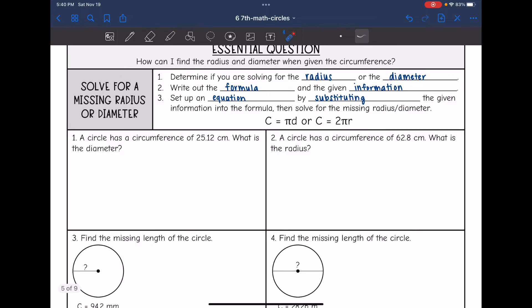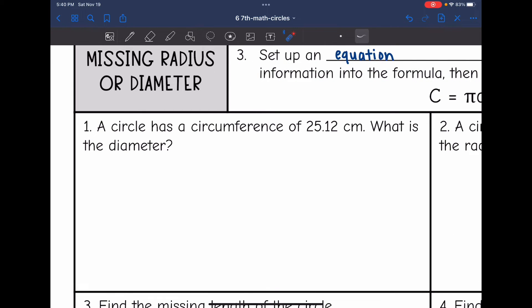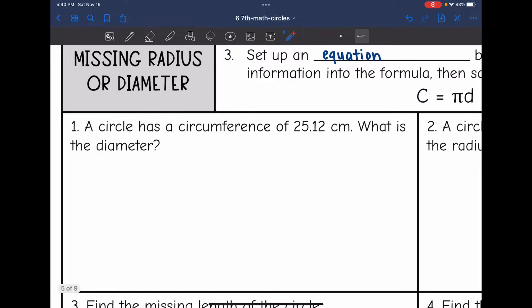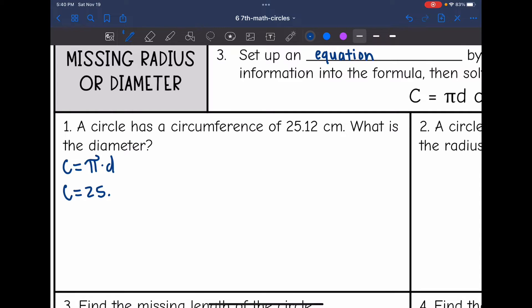Let's look at number one. It says a circle has a circumference of 25.12. What is the diameter? They're wanting us to find the missing diameter, so I'll use the formula C equals pi times the diameter. They gave us the circumference: it's 25.12, and the diameter is what I'm looking for.